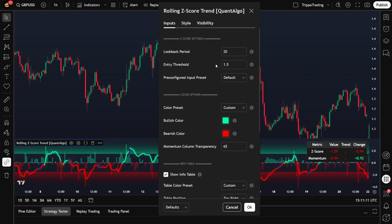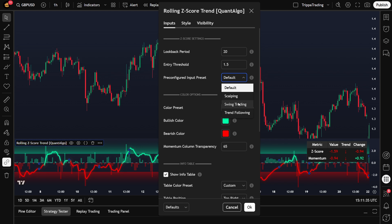The Z score line itself is smoothed using a 3-period MA, which helps reduce noise while still keeping the indicator responsive to price changes. This indicator comes with pre-included modes, which is super handy. You've got four options: Default, which is balanced for general use; Scalping, which is super responsive and works best on lower timeframes like the 1-minute to 15-minute charts; Swing Trading, which is optimized for higher timeframes like 1H, 4H, or daily and filters out more noise; and Trend Following, which applies maximum smoothing and is ideal for longer-term setups on daily or even weekly charts.